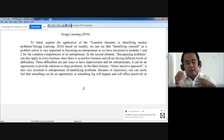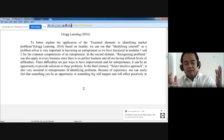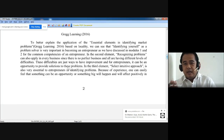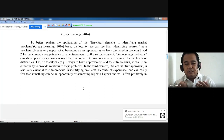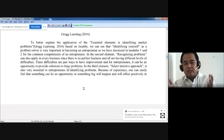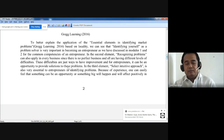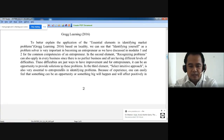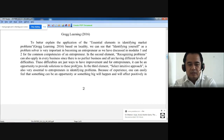All businesses have different levels of difficulties, and these difficulties are just ways to have improvement. For entrepreneurs, it can be an opportunity to provide solutions. For example, a big manufacturing business has problems and you have the skill and capacity to solve the problem — so you can start a business to provide solutions to the manufacturing business. If you can do that, that will mean business for an entrepreneur.